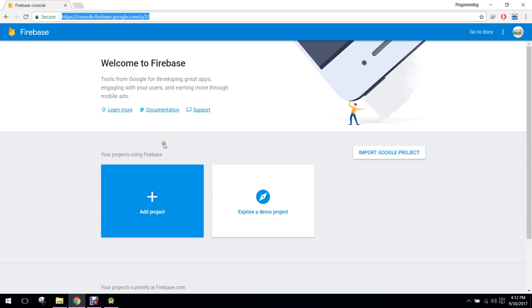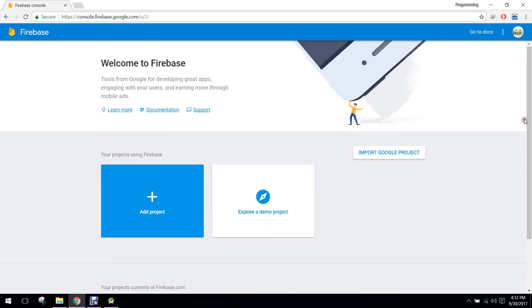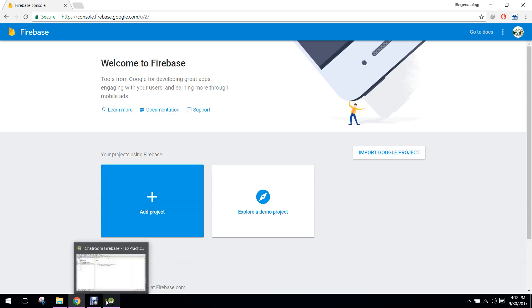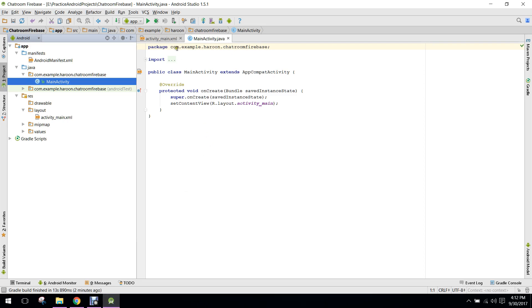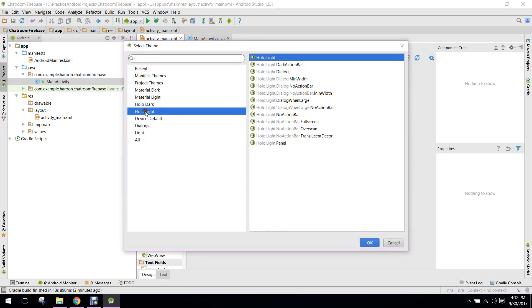As you guys can see, I have opened my Firebase. In this video I will show you how to use Firebase in your Android Studio and how to integrate your Firebase project in your Android application. As you guys can see, I have created the project in Android Studio.